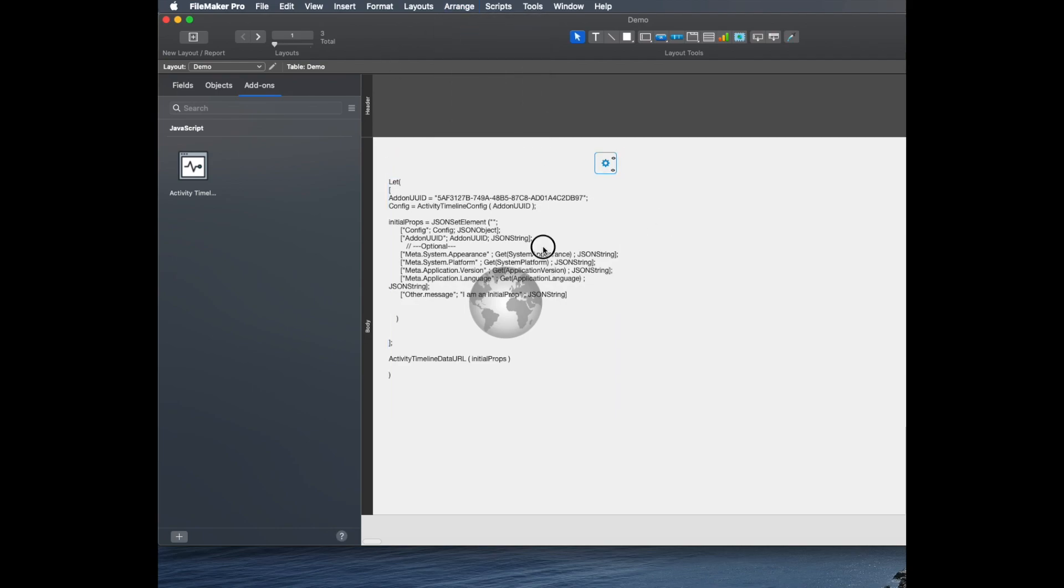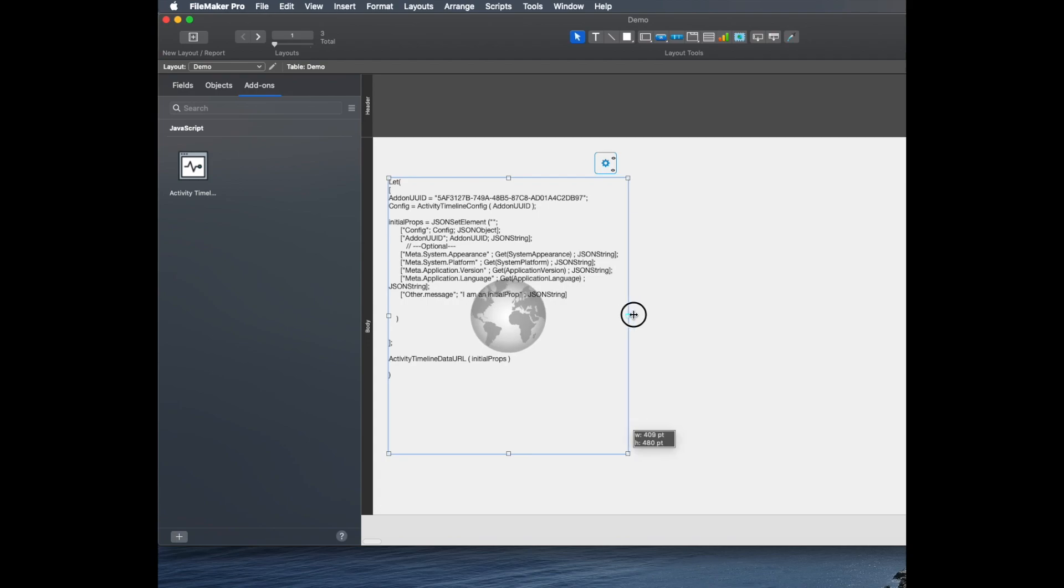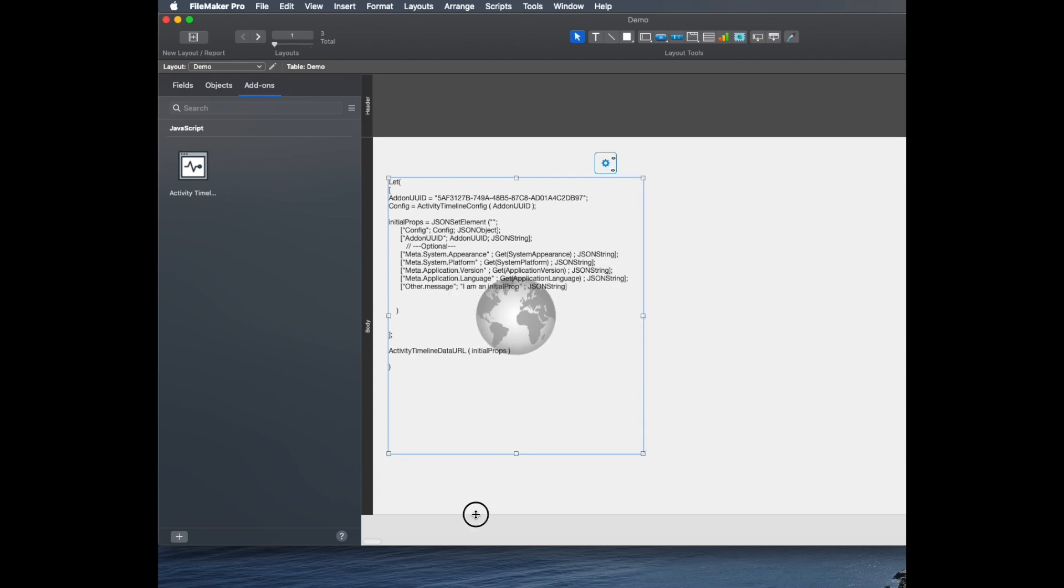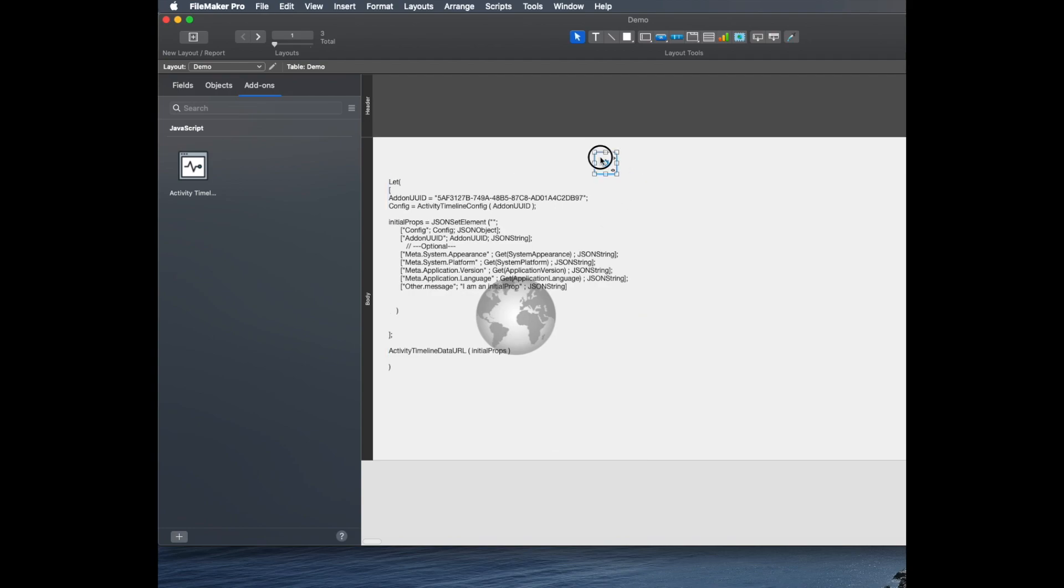Then that gives me my WebViewer part that I can then resize as I need. I can make it a little bit taller, maybe a little bit wider. Then I'm going to shrink the layout so that it fits nicely. Then maybe move this over to the edge.